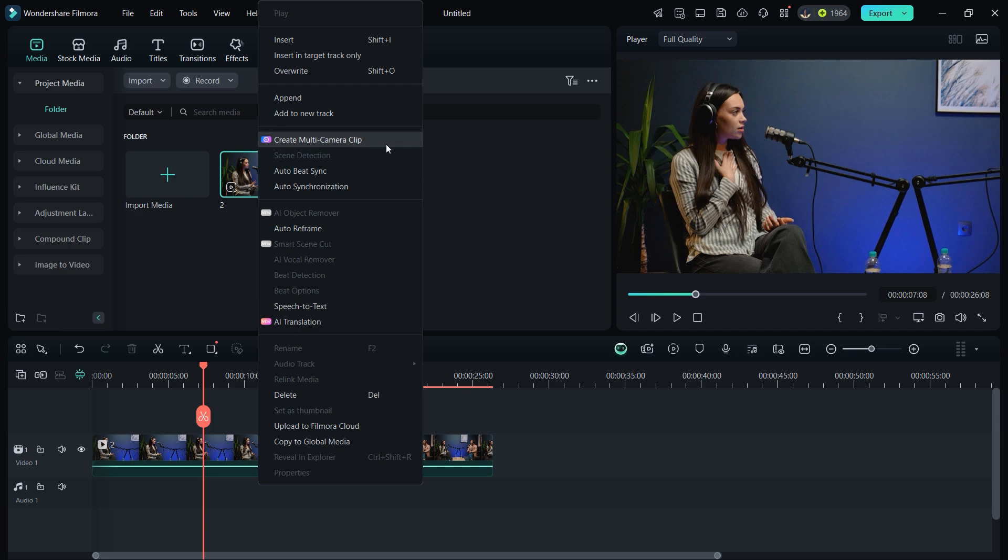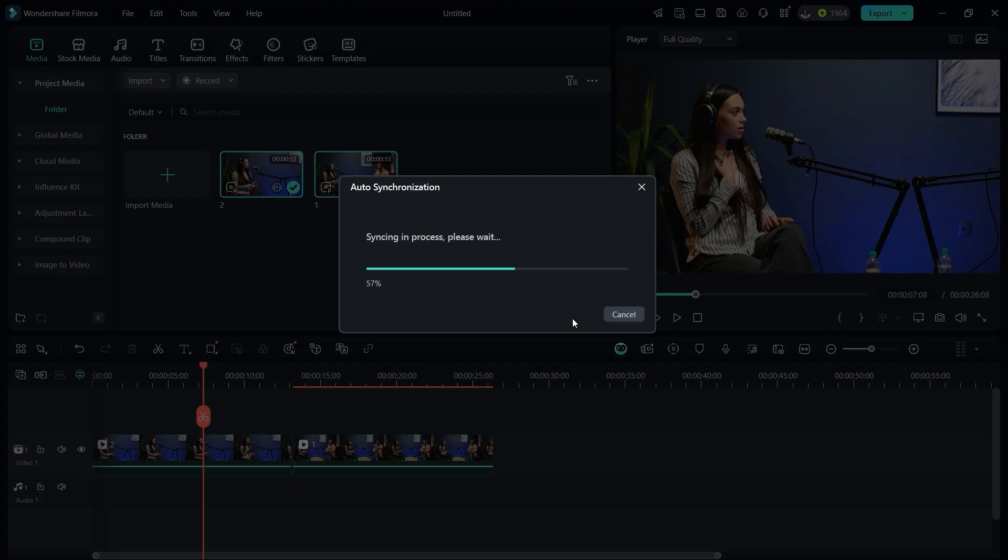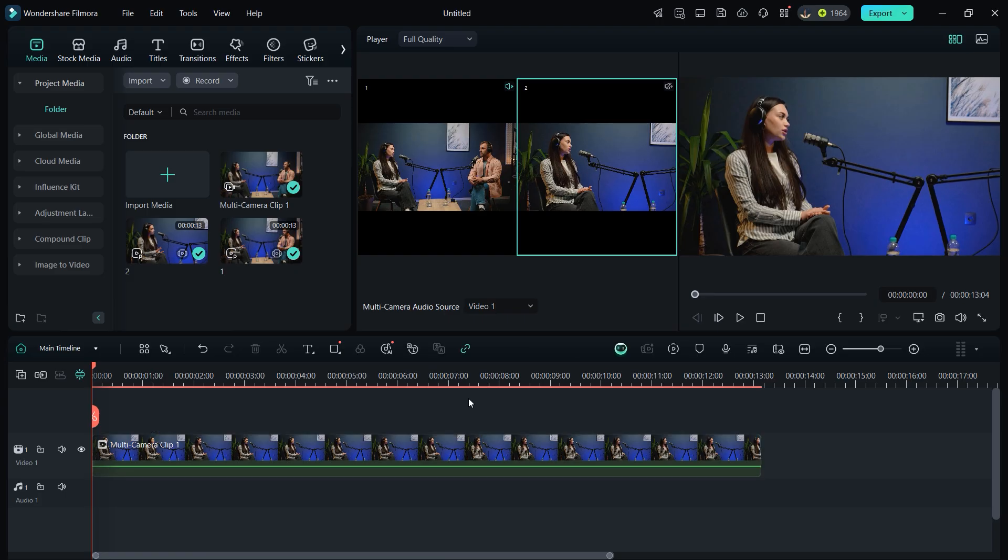It allows you to switch between different shots seamlessly, making your editing process smoother and more efficient.